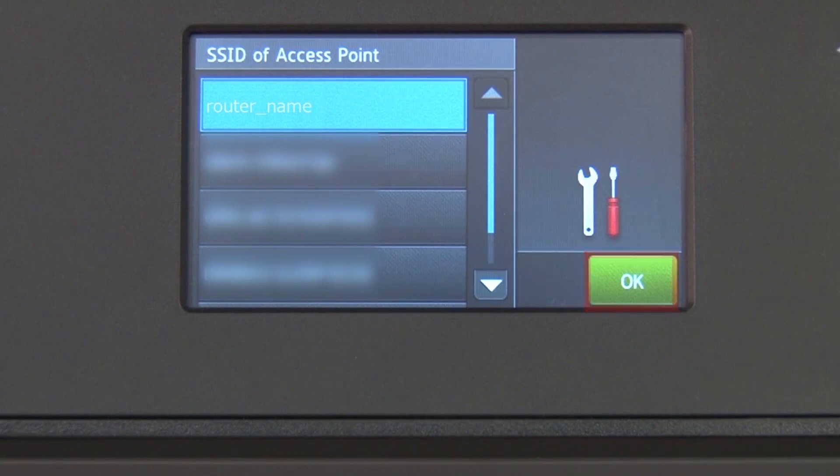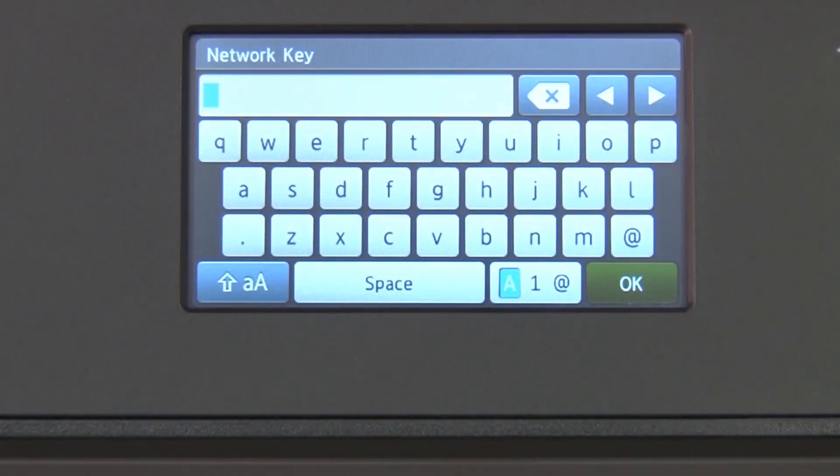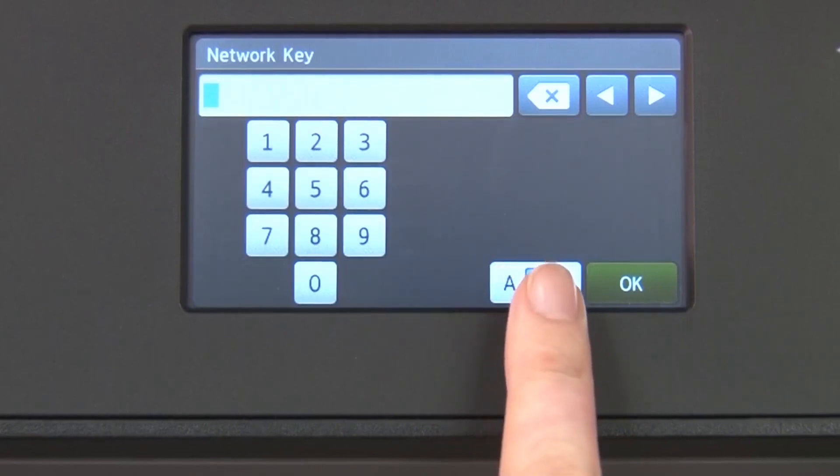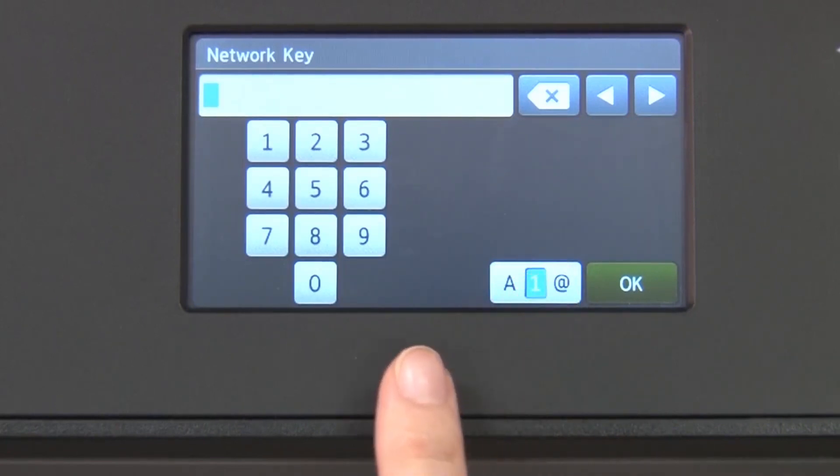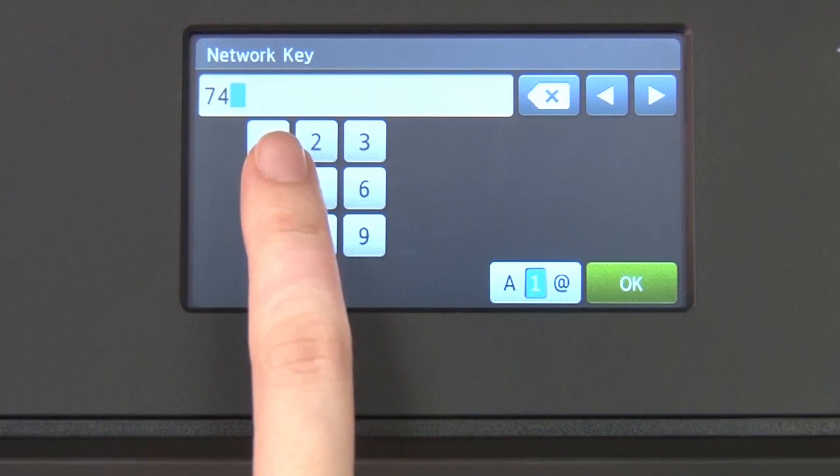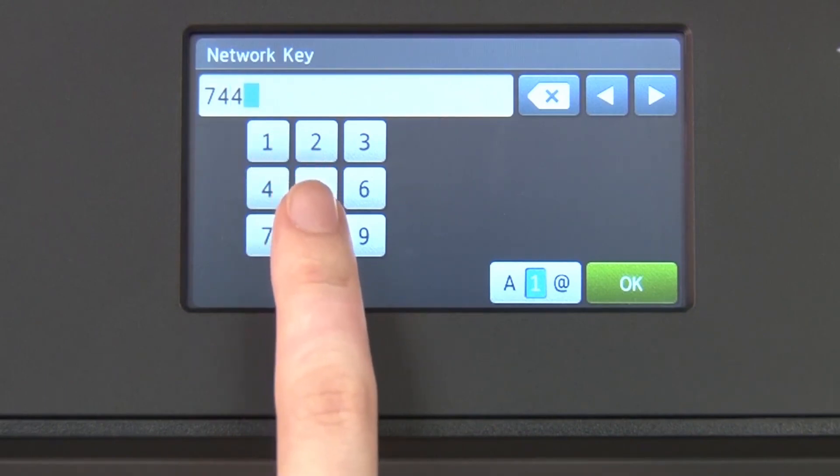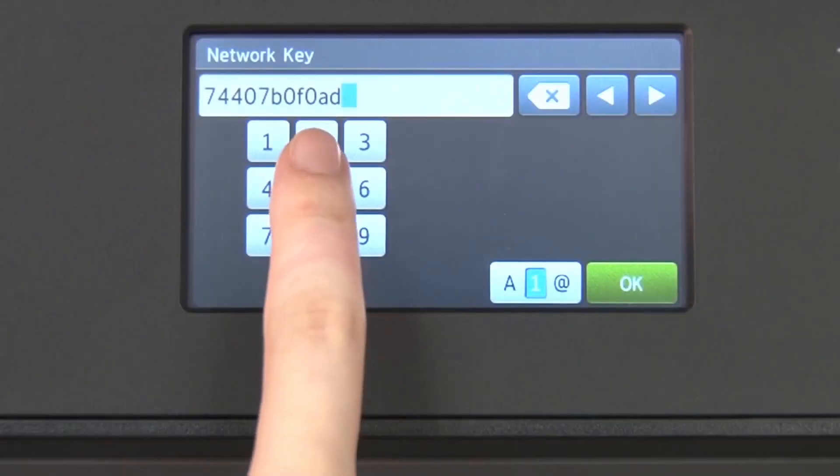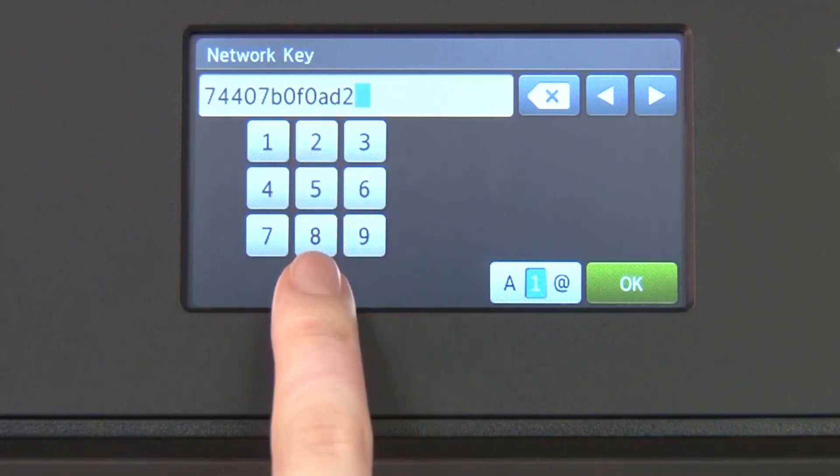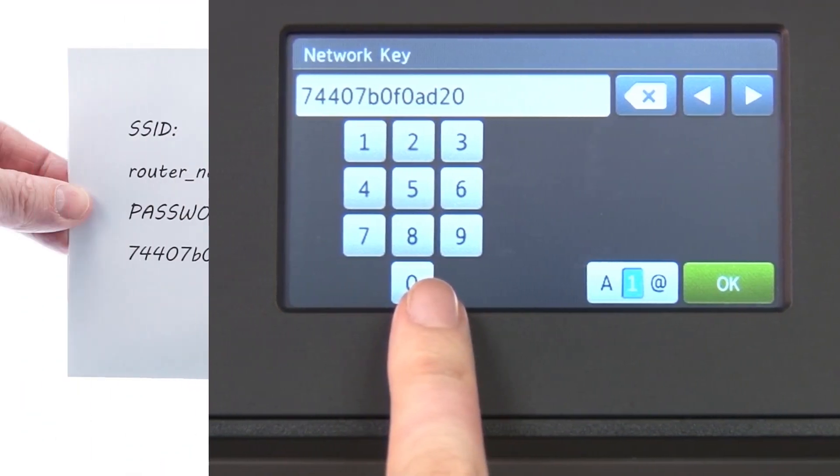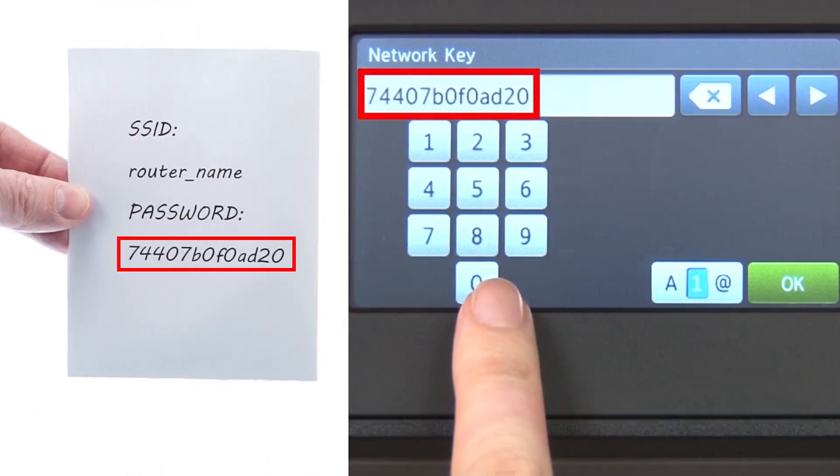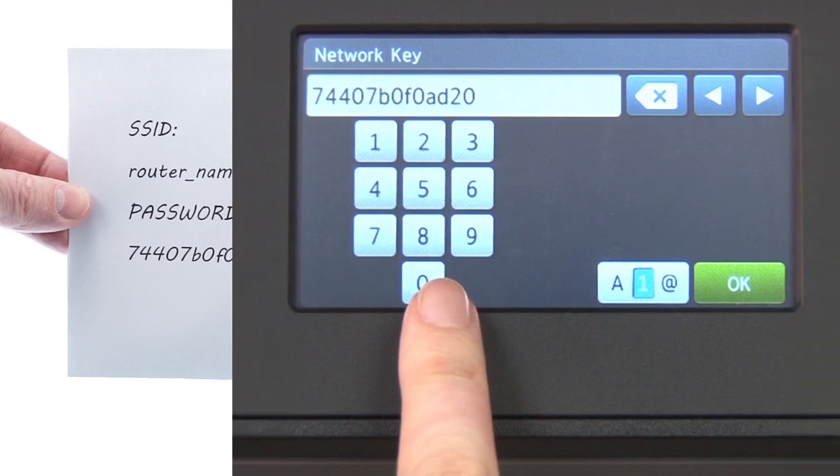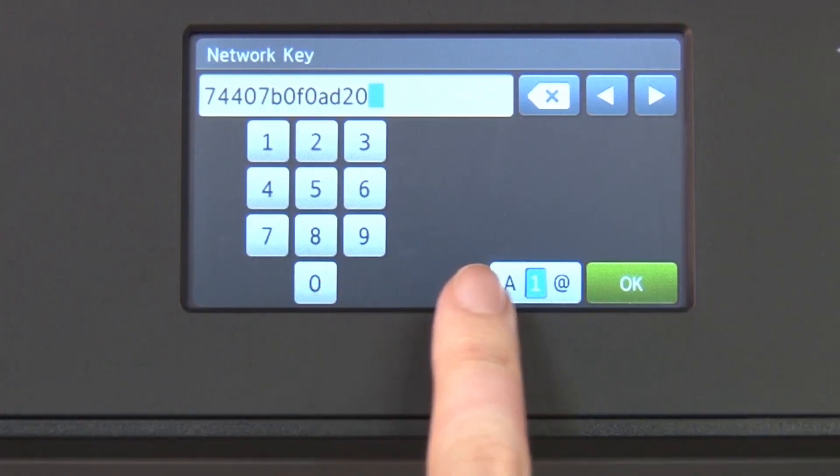Press OK. Enter your network key using the touch screen. Confirm that your network key is correct and press OK.